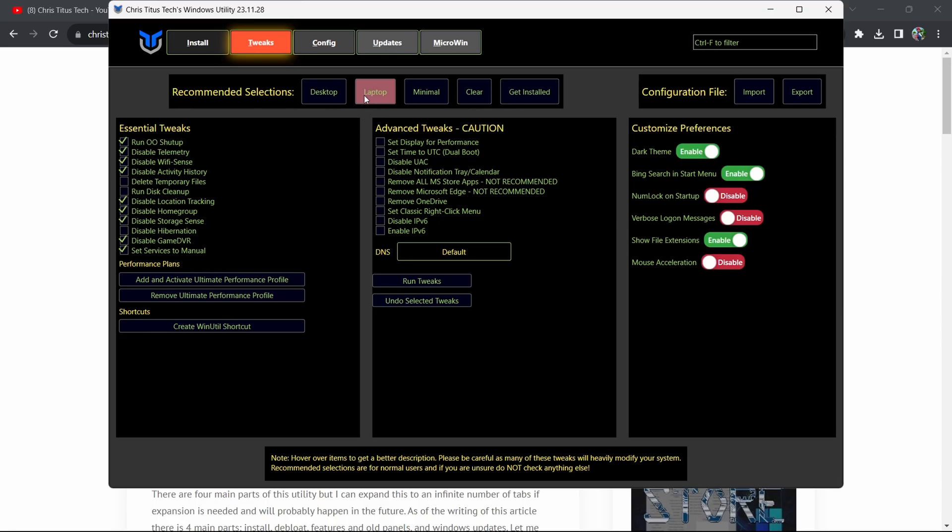I'm on a laptop so I just press Laptop. Now all you have to do is press on Run Tweaks and it will do all the tweaks automatically for you. You don't have to do anything, just wait for it to complete. I've already done them, so I'm not going to click it, but yeah, just click it and you'll be good to go.